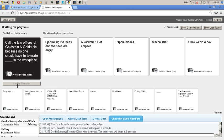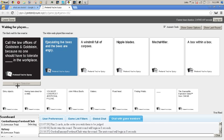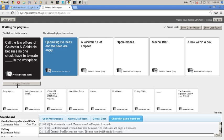Nipple blades. What? Mecha Hitler. Box within a box. Oh Justin, you know what that reminds me of? What? Mecha Hitler?